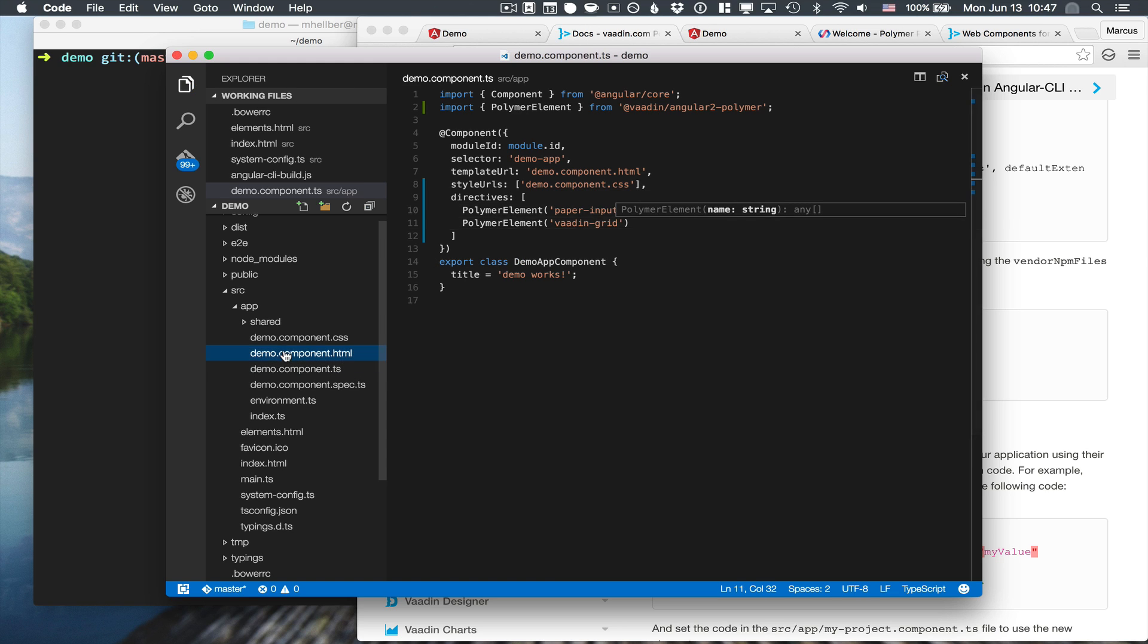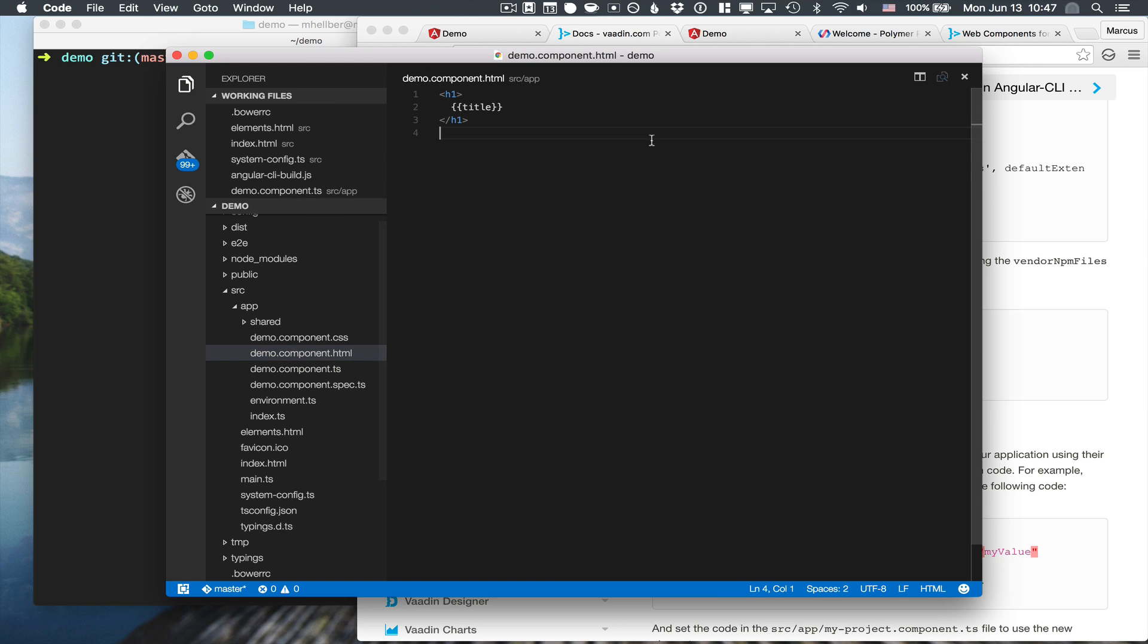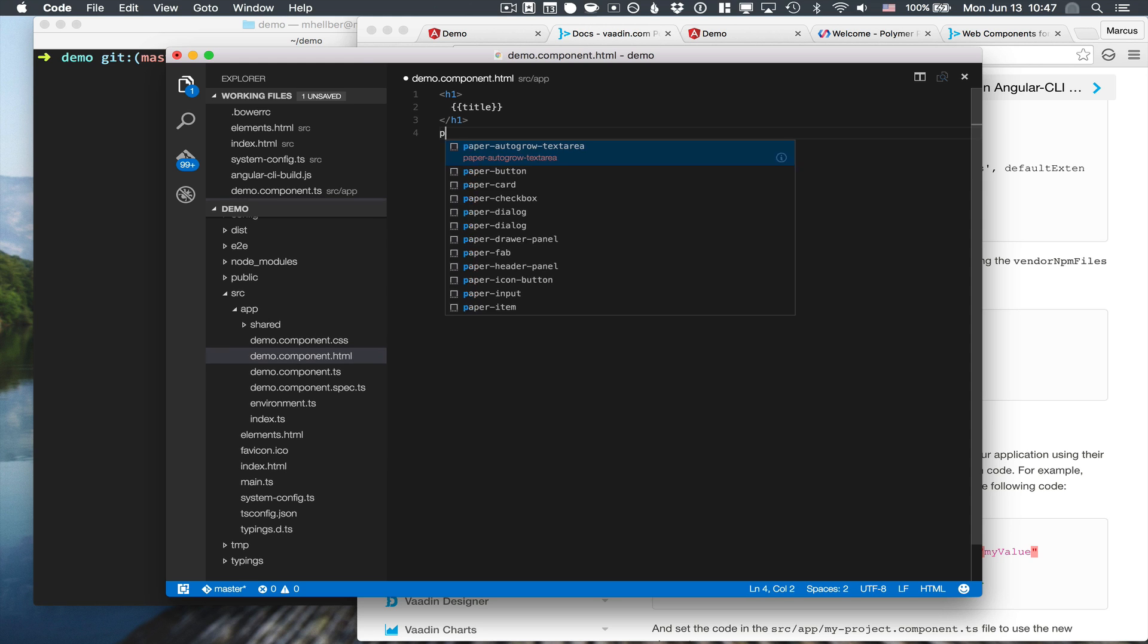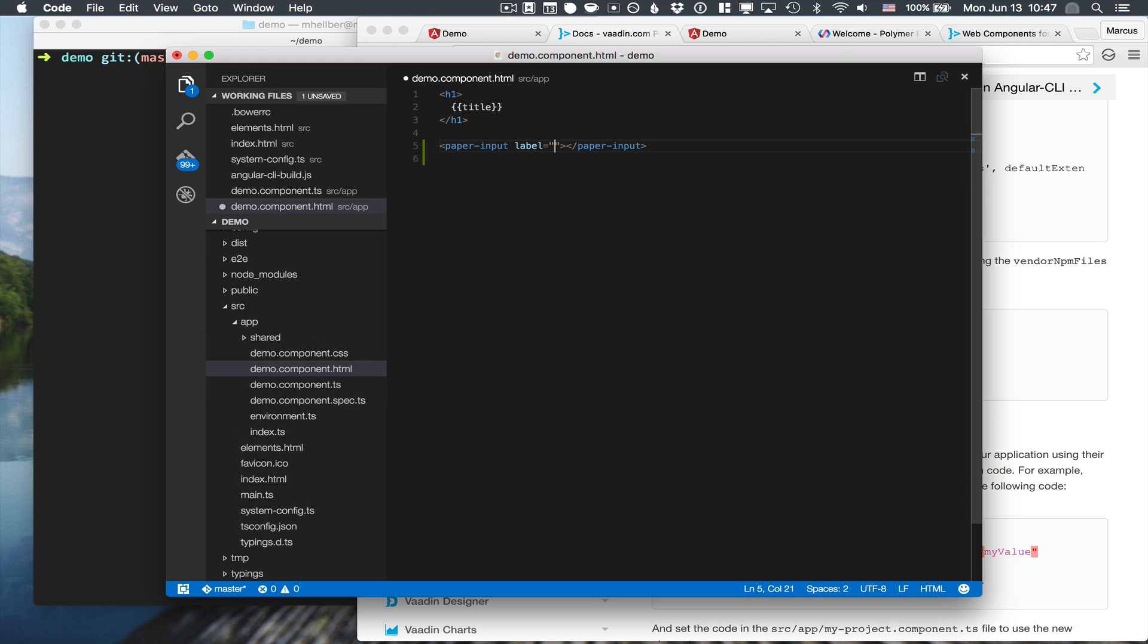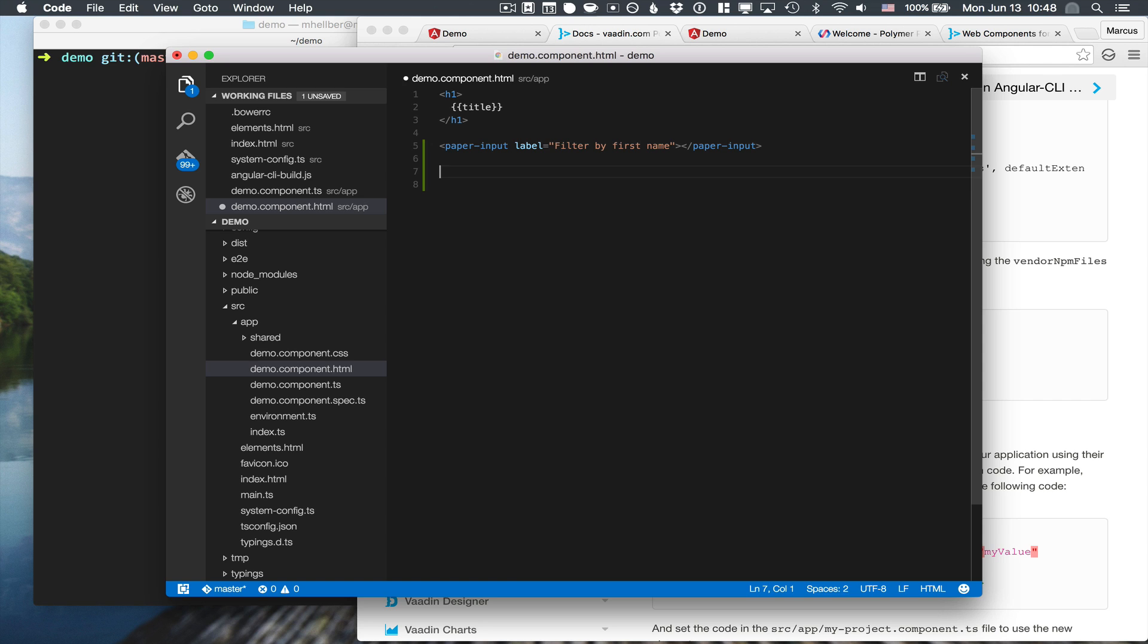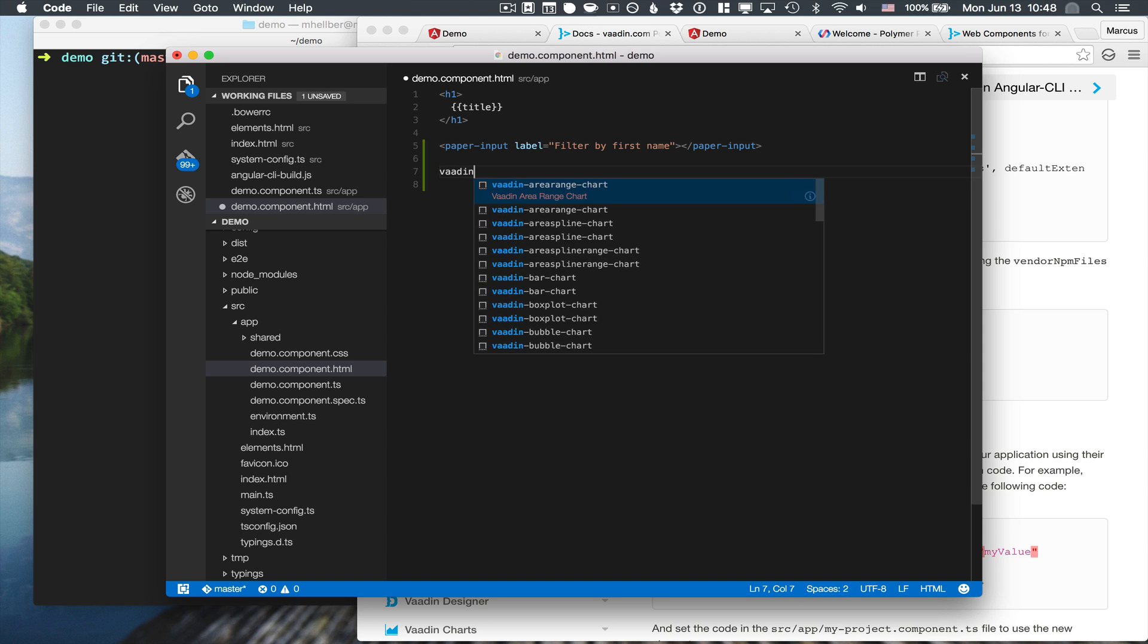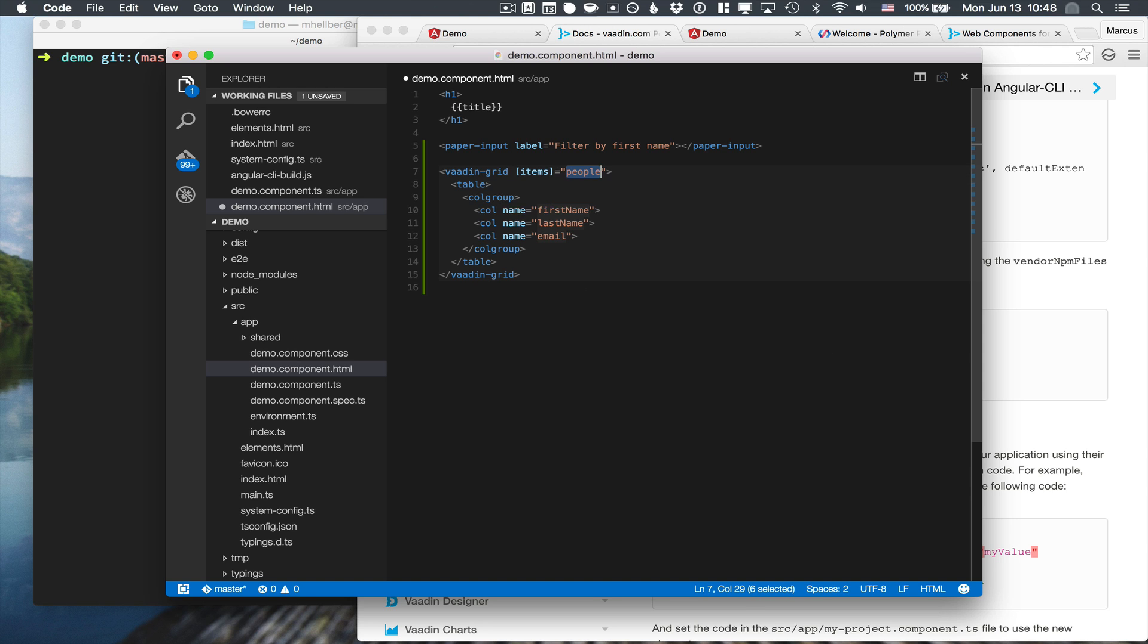With the directives declared, we can go into our template file here and actually add the components to our UI. This is going to be the filter input, so we can put in a little label like filter by first name. We also want to have a grid where we display the actual people that we're filtering on. And here you can see that I'm using Angular 2 data binding to bind to an array of people. Of course, we haven't defined that yet, but we're going to get to that in just a second.